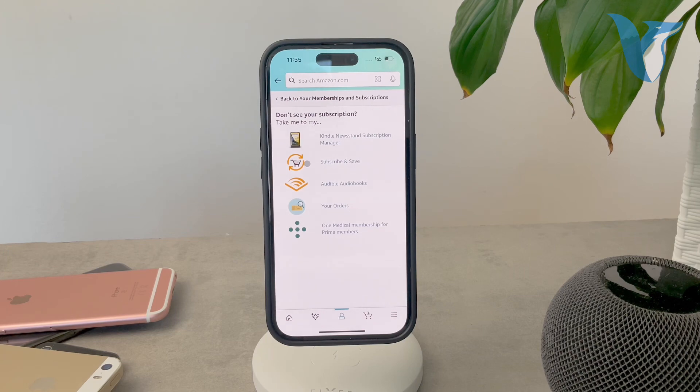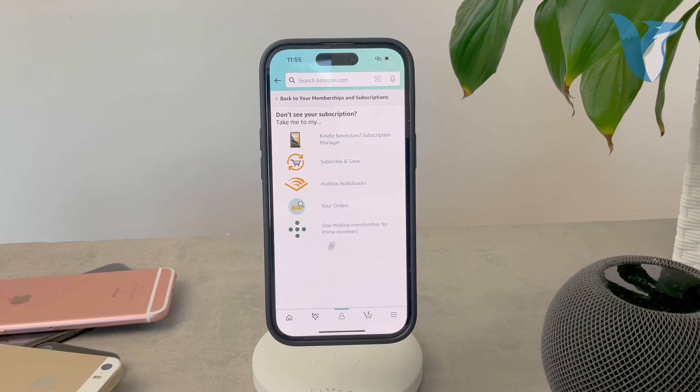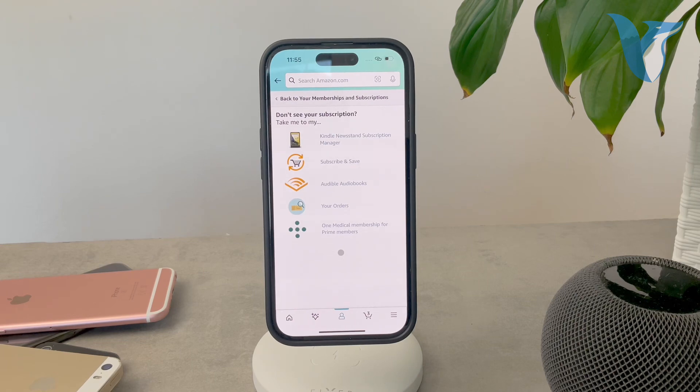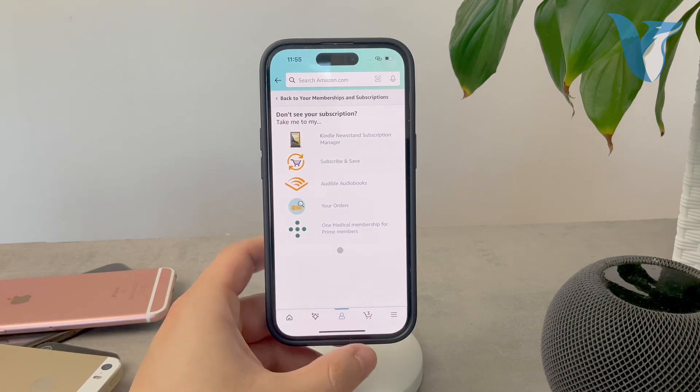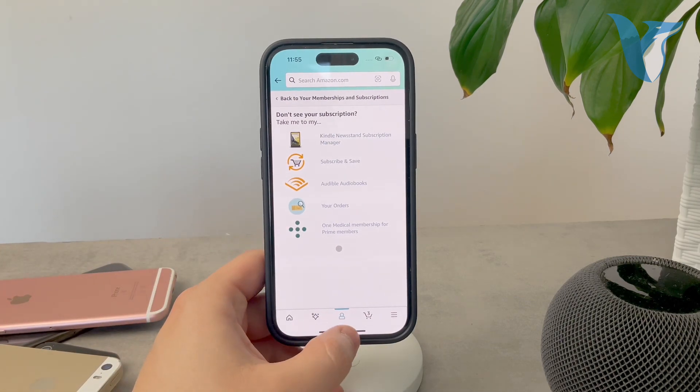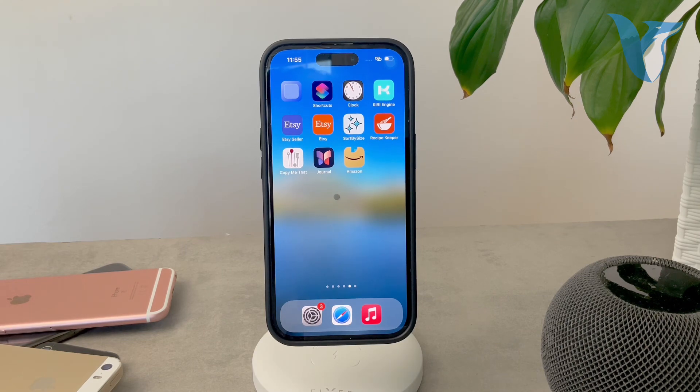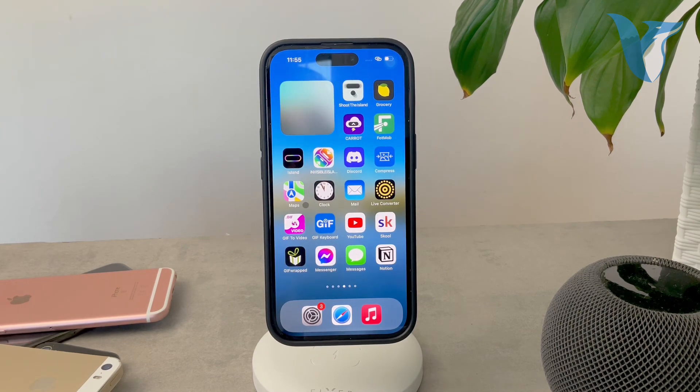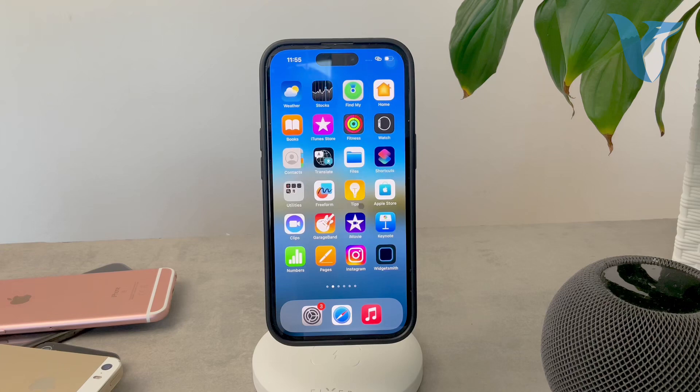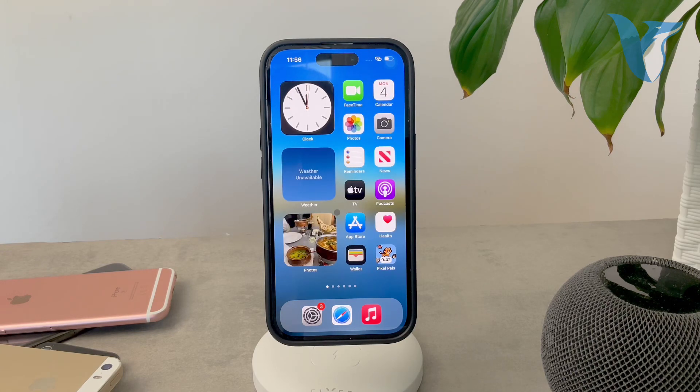You'll find Subscribe and Save from Amazon, Audible (which I mentioned), your orders, and One Medical, which I'm not familiar with, but apparently it's available as a subscription too. That's how you check subscriptions on your Amazon account using an iPhone. The same applies to iPad as well.